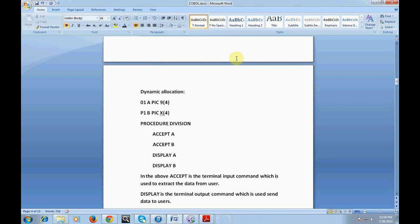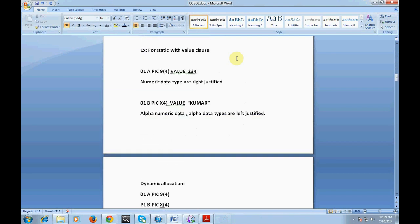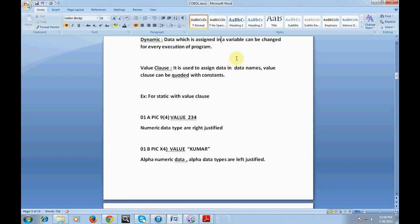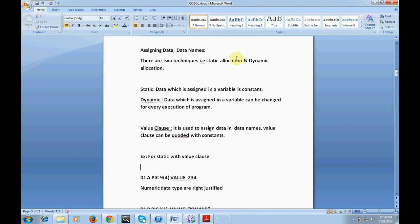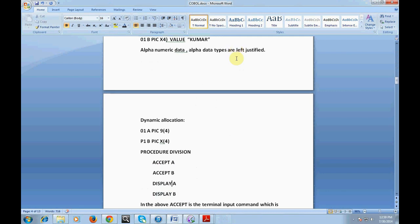It's important to understand the difference between static and dynamic allocation. In general and in real time, we may not use the ACCEPT command much, but we will use the DISPLAY command very frequently. It is used for error handling or displaying messages during program execution — similar to the printf command in C or C++.